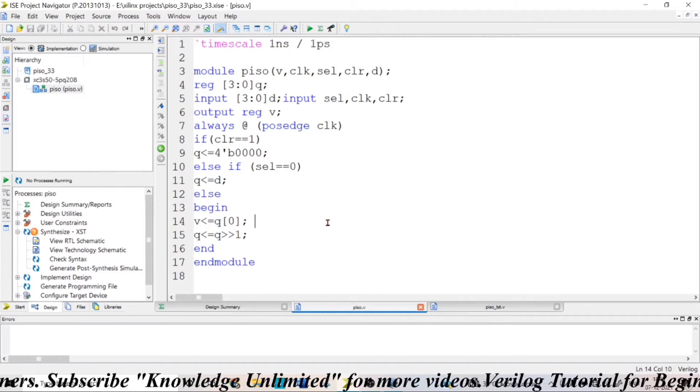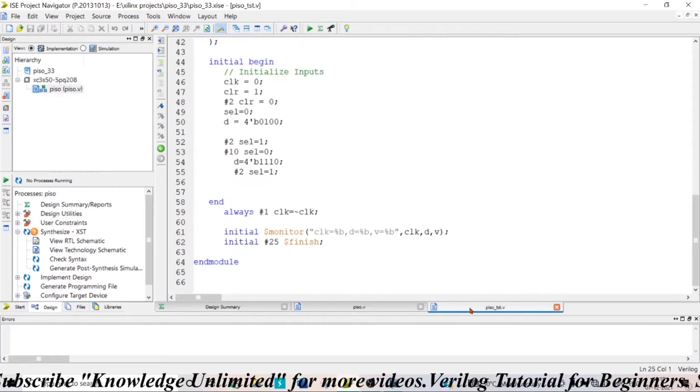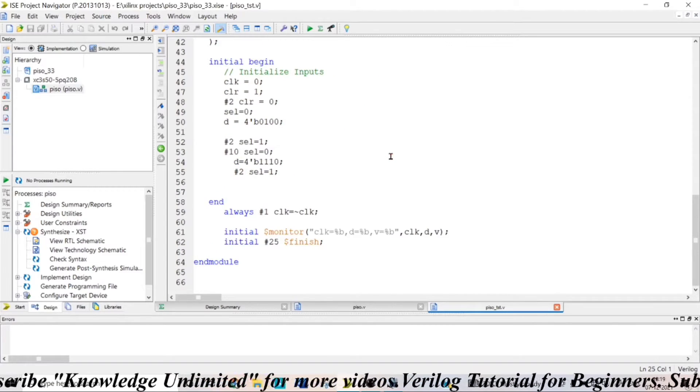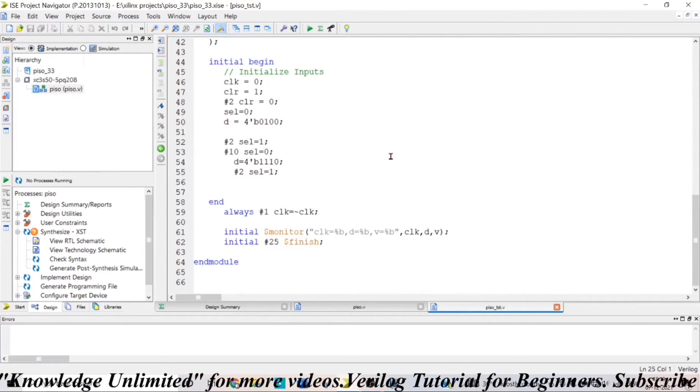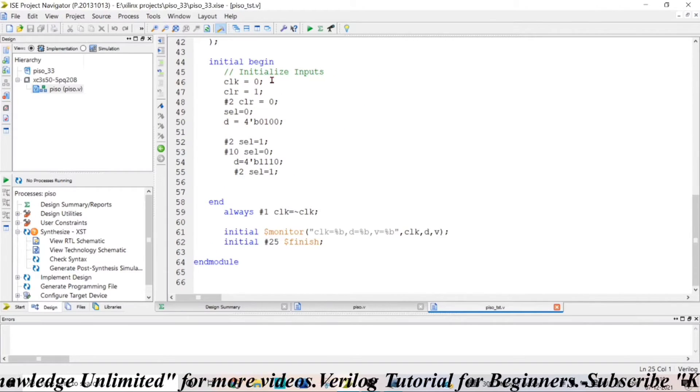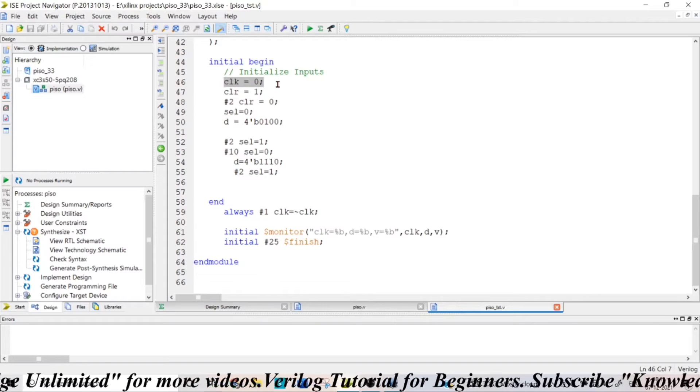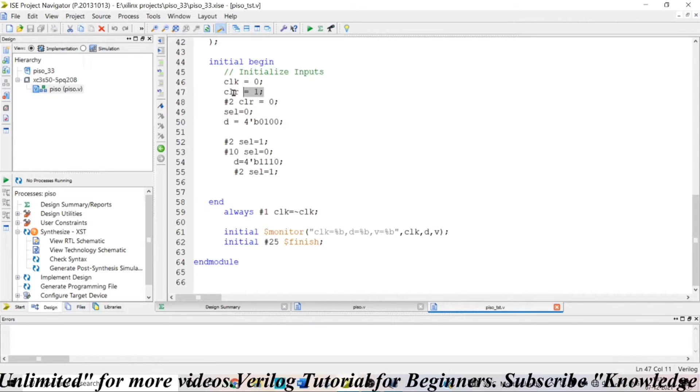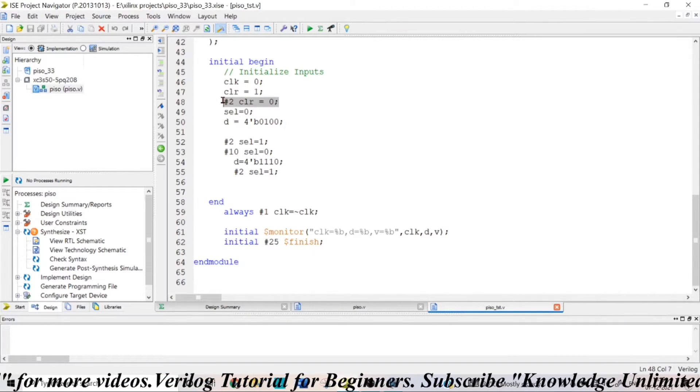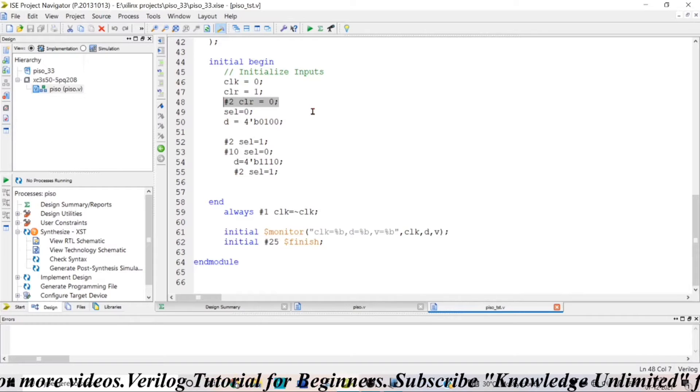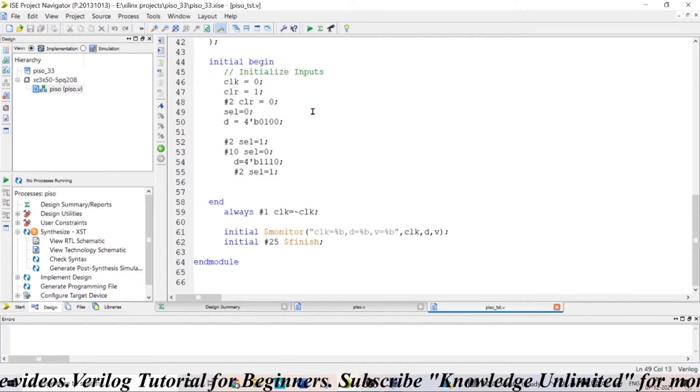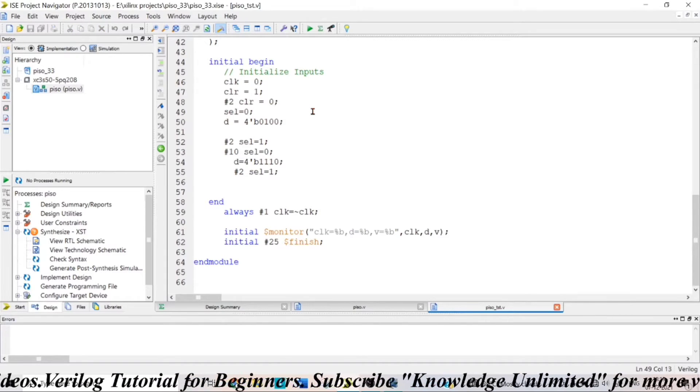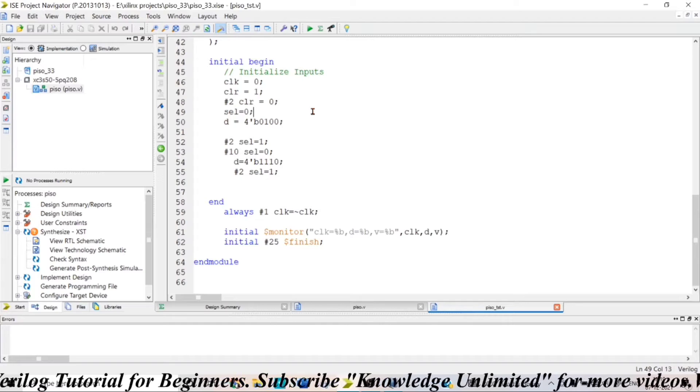So, writing the test bench is a challenging one because to observe the conditions that we included, the test bench is very important. Initially, I have taken my clock equal to 0 and clear equal to 1. After two time units, I am making my clear signal as 0 so that the operation of the parallel in serial out will be continuous.